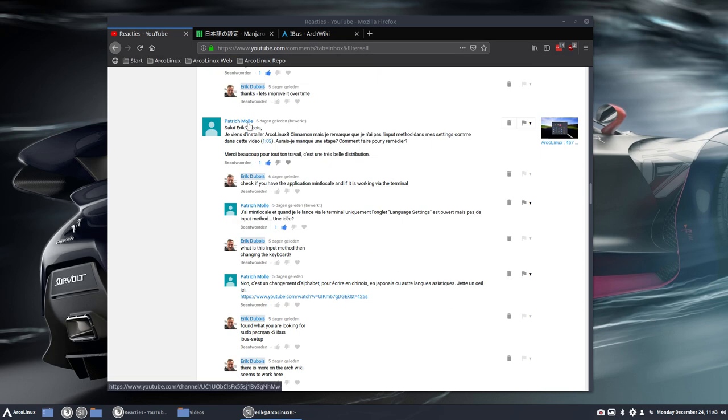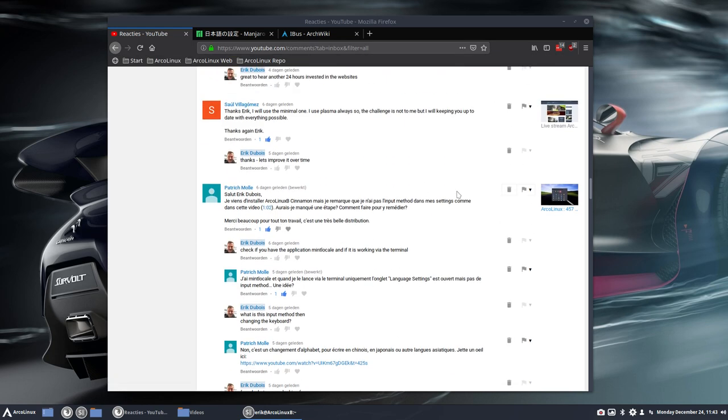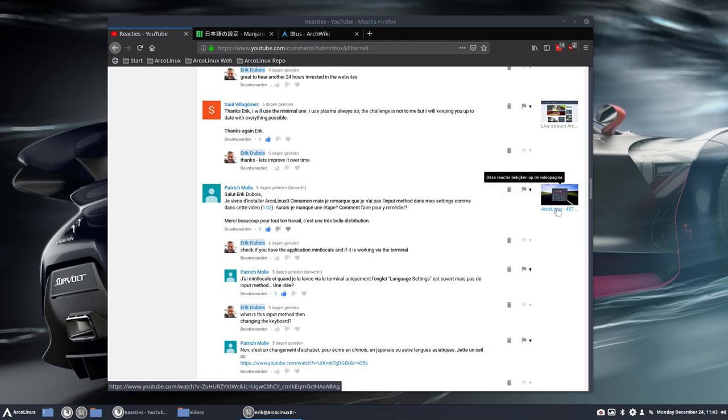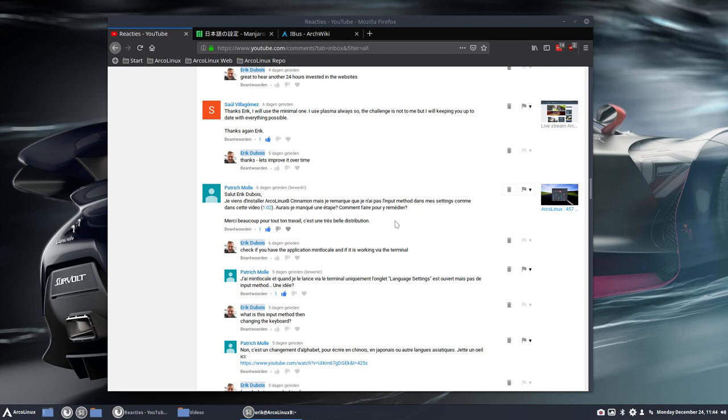Patrick Molle, who has been corresponding with me about a video here, ArcoLinux 457, talking about cinnamon.